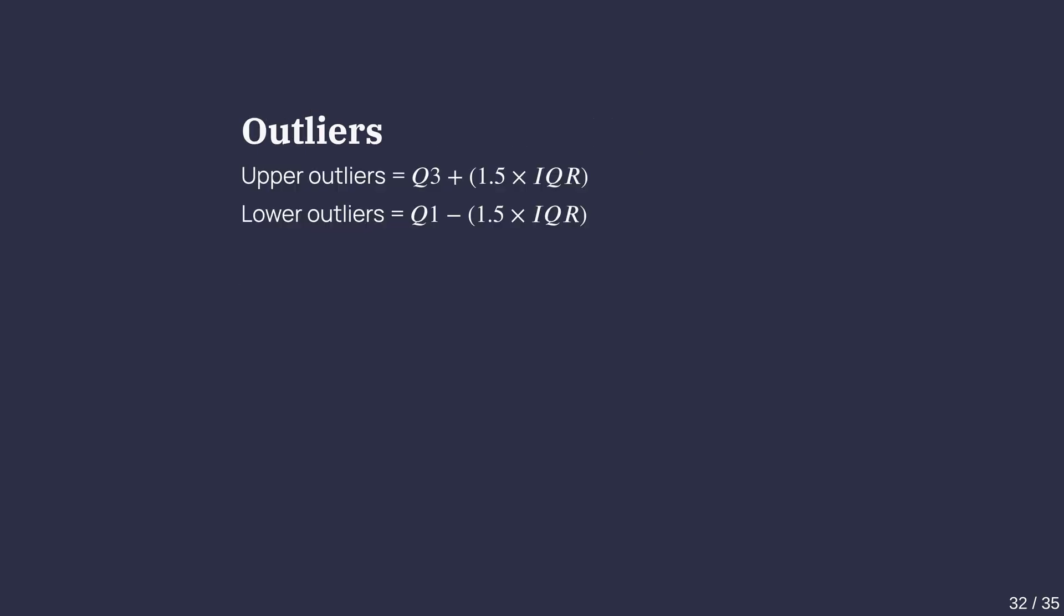So, what counts as an outlier? A common rule is anything lower than 25th percentile minus 1.5 times the IQR, or higher than 75th percentile plus 1.5 times the IQR are outliers.